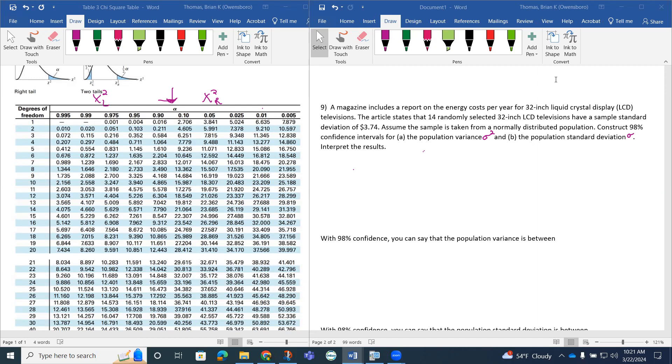Construct a 90% confidence interval for the population variance, sigma squared. And then part b, let's do a, construct a 98% confidence interval for a population standard deviation. And then we'll interpret those results of each.